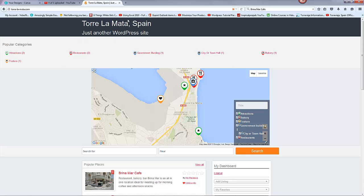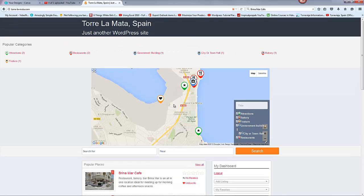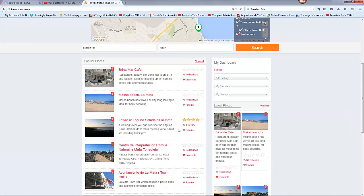Why is this, what's this got to do with Torre La Mata? Well, I've built this site for where I am at the moment. I'm still filling in some details, but anybody can add information to it.